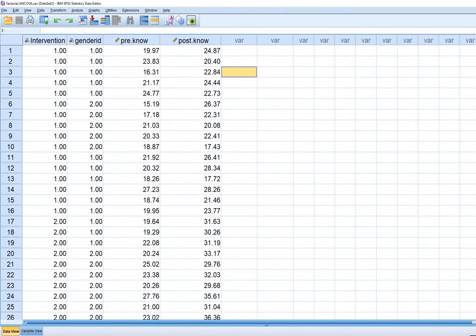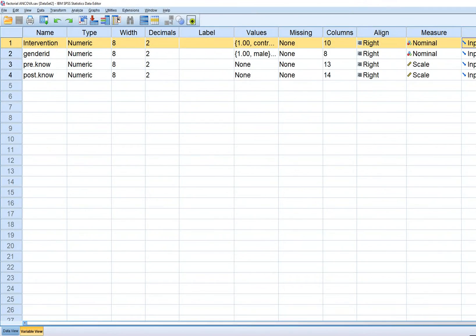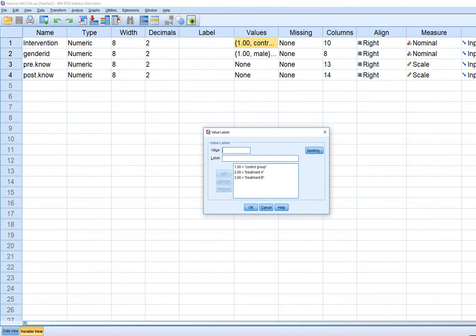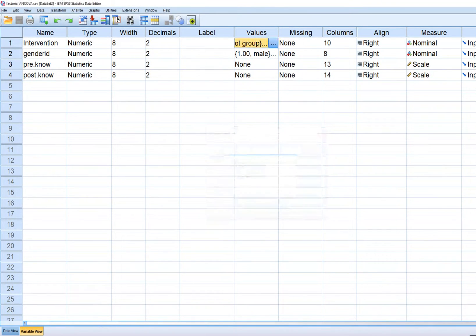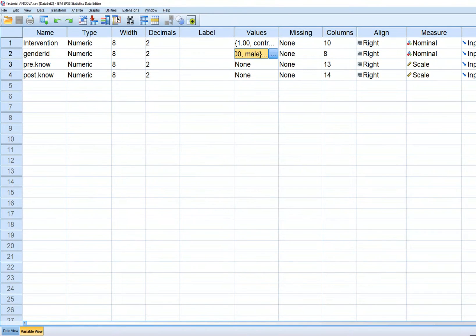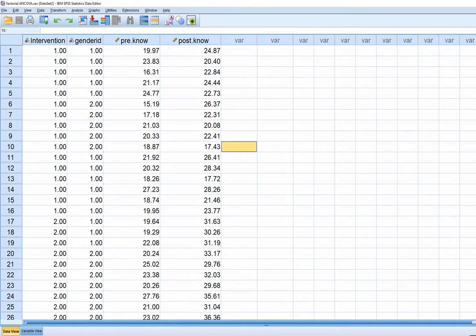Taking a quick look at the intervention variable, we have three levels: control group, treatment A, and treatment B. For gender identification we have two levels: male and female. So let's run our analysis.